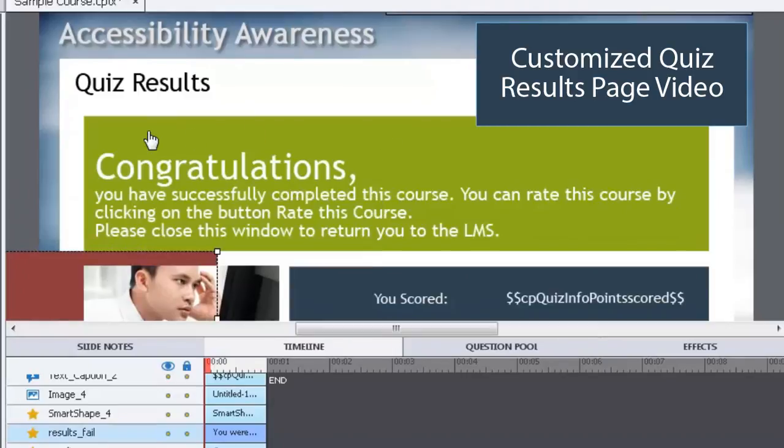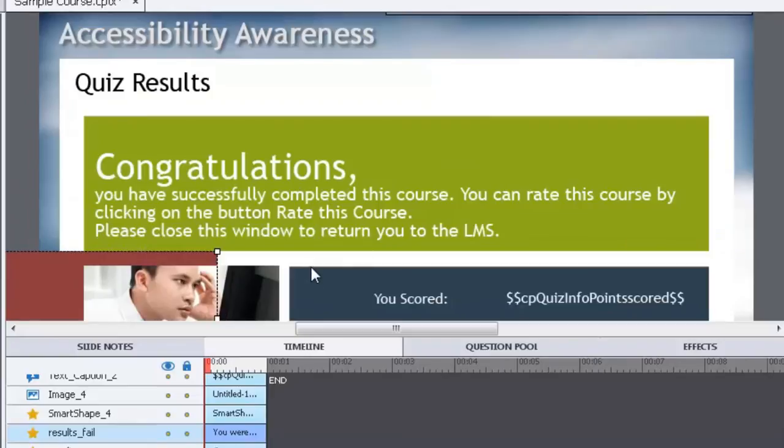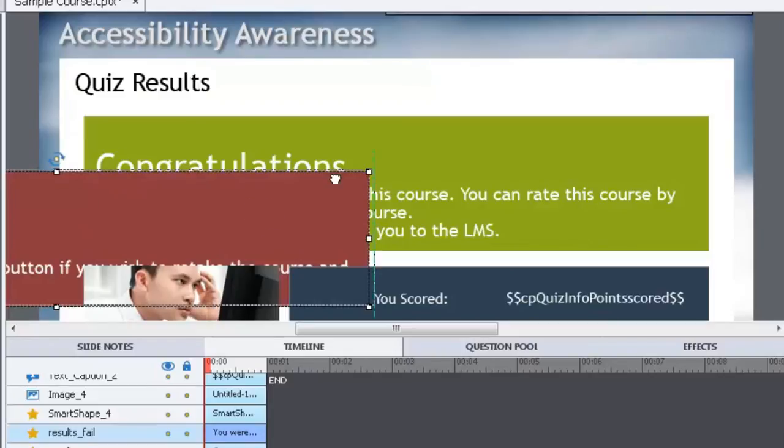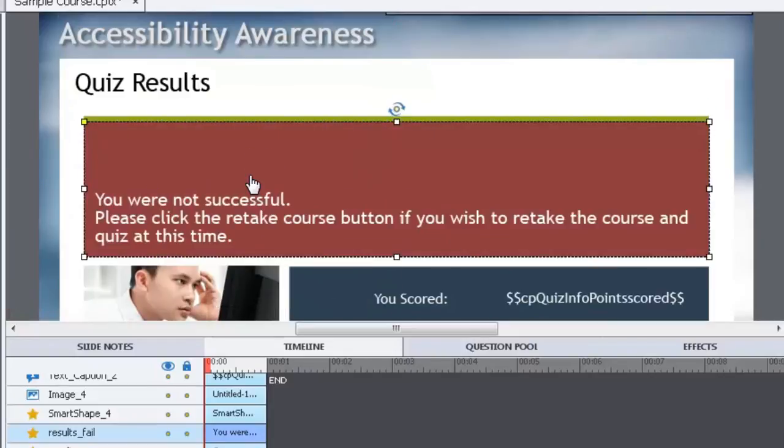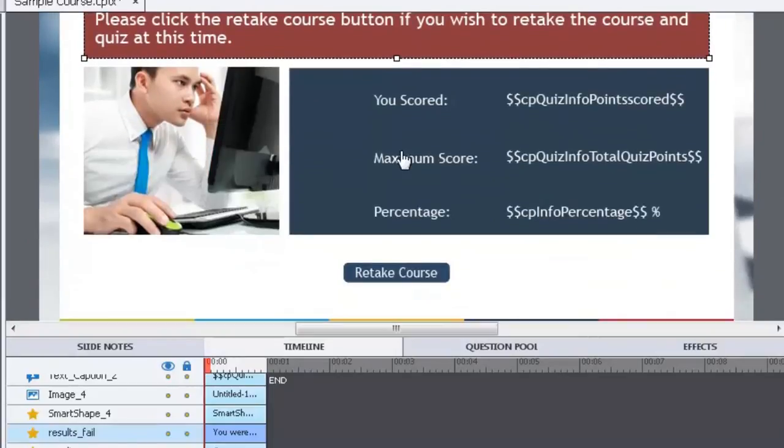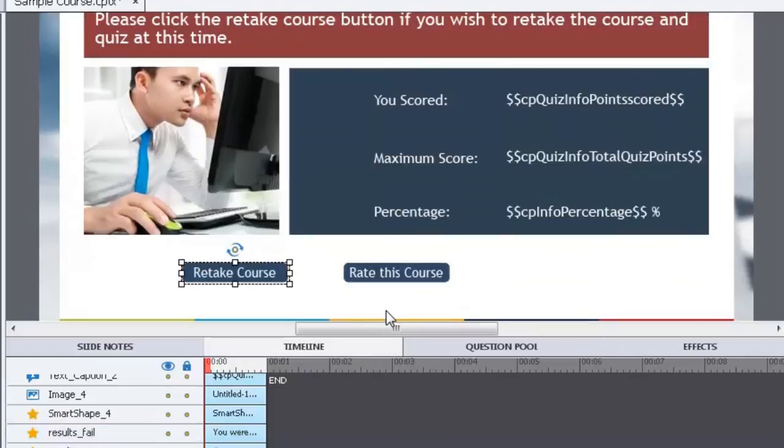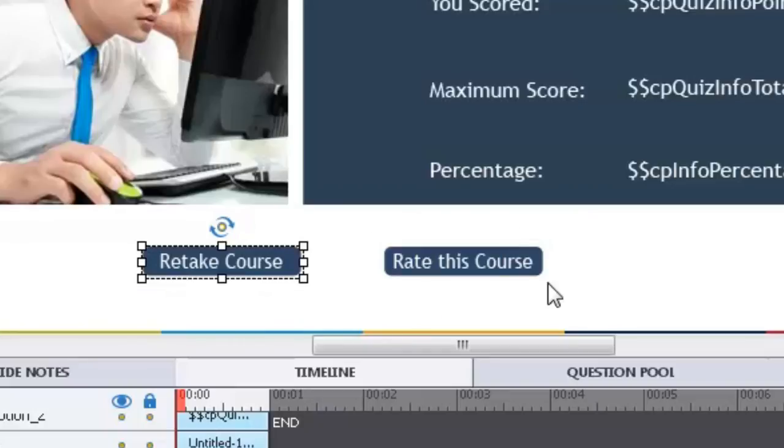So here I have a green box that comes up with a message that congratulates the user. And then of course I have the red box here to say sorry you weren't successful, please retake the course again. I display their score, their maximum score, their percentage. And then there's two buttons here at the bottom. One's the retake course button and one is the rate this course button.